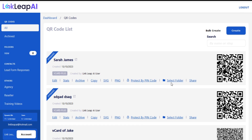Welcome to the Linkleap AI training video series. In this tutorial, I am going to show you how to add a folder to your QR code in Linkleap AI.